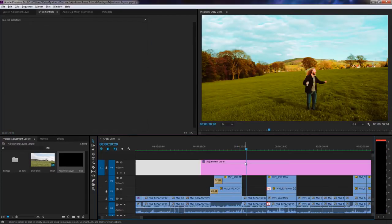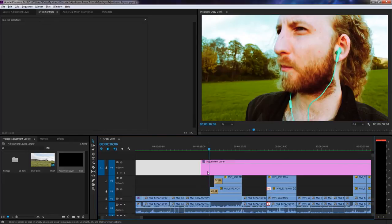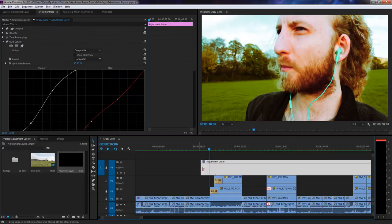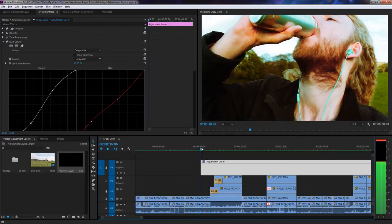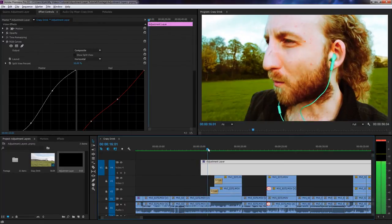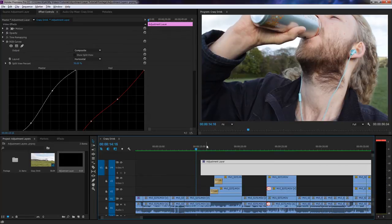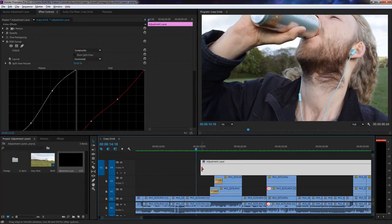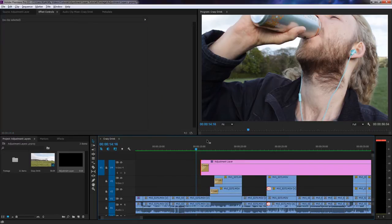I've added all my colour correction to symbolize the character's altered state onto this adjustment layer here, and I'd quite like it all to fade in at this point here. So you'd think that to do this, because all the colour correction is on this adjustment layer, that you'd simply add a fade to the beginning of that layer.